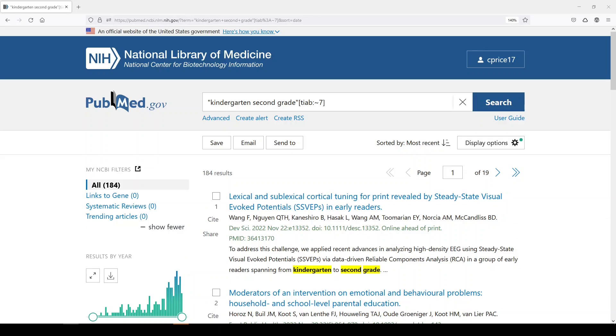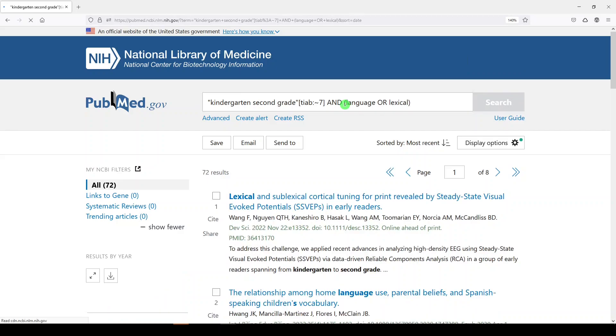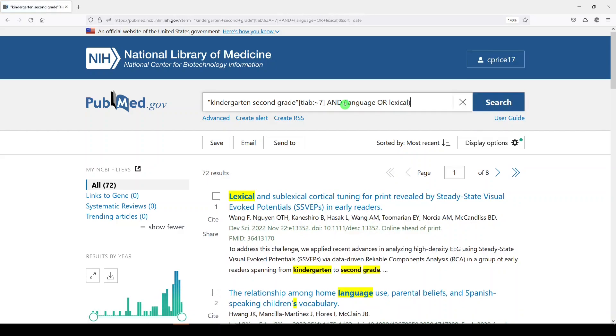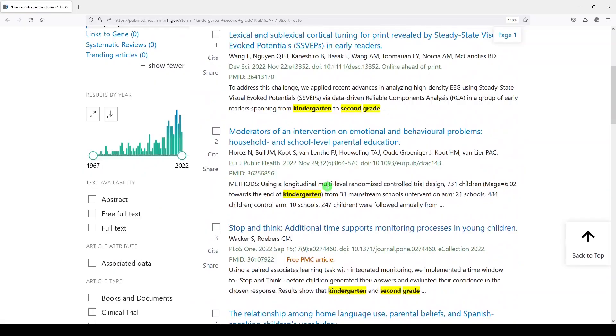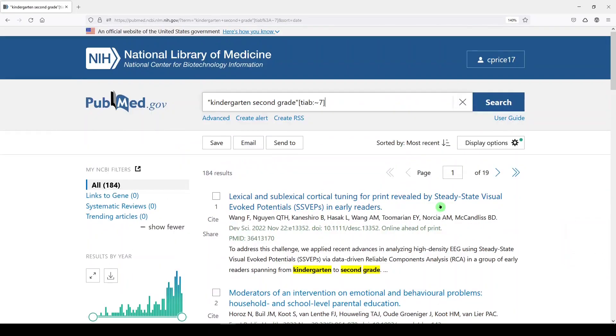One thing to note is that you absolutely can combine this with other search terms. So it could be part of your broader, more comprehensive search, or we could simply do something like language or lexical and just see what we get with that. So you can combine these terms with other search terms. I hope you have fun with this. It's a great, useful feature that I am so looking forward to, and I'll see you next time.